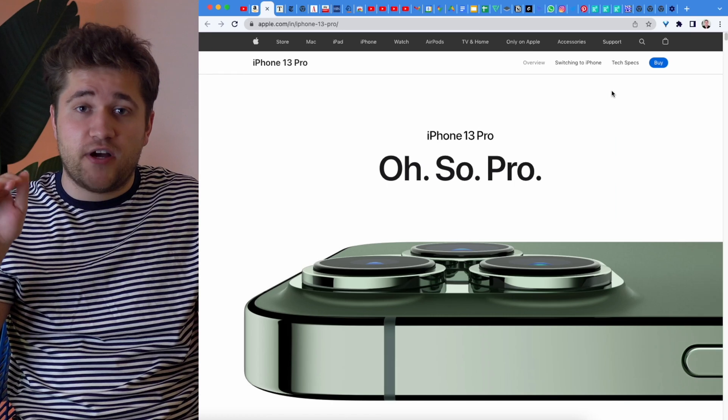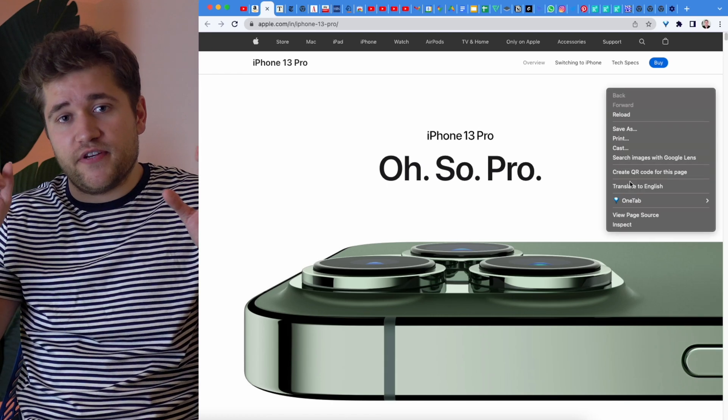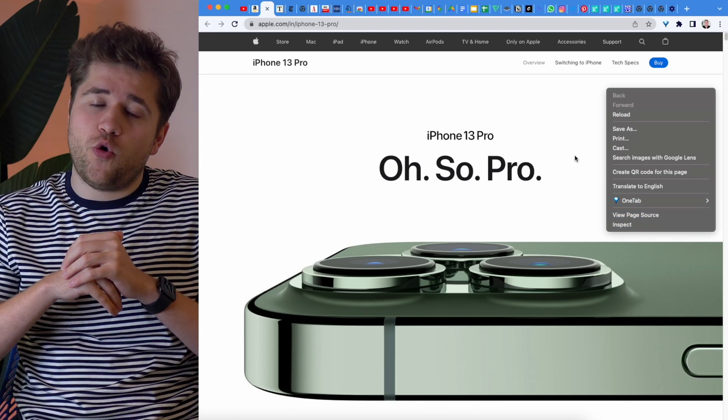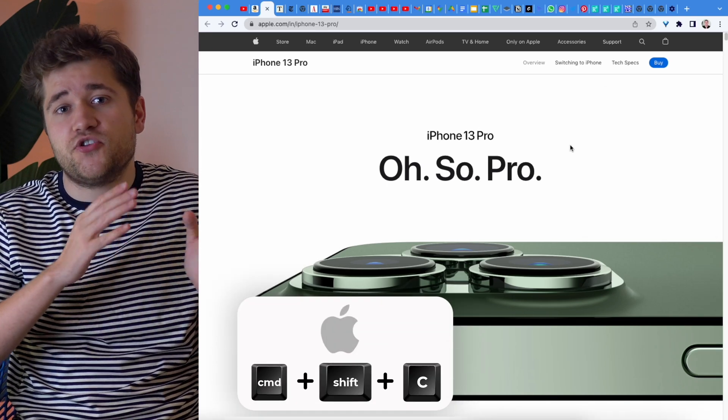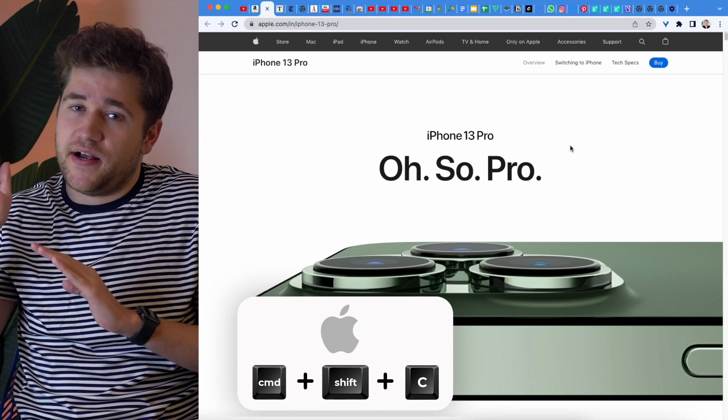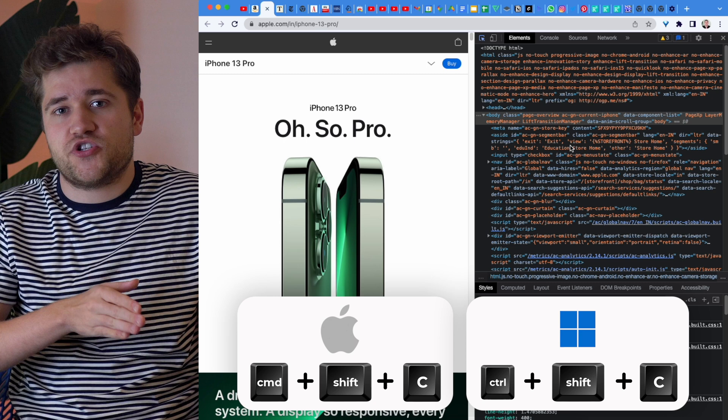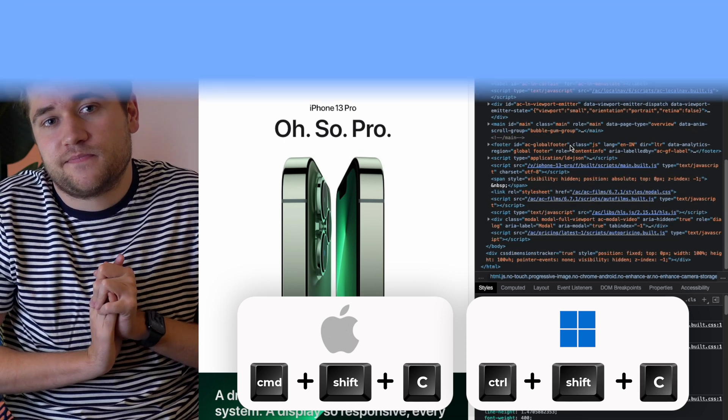To get to the inspector tool, you can either right click and choose from the options, or do Command Shift C on a Mac, or Control Shift C on Windows.